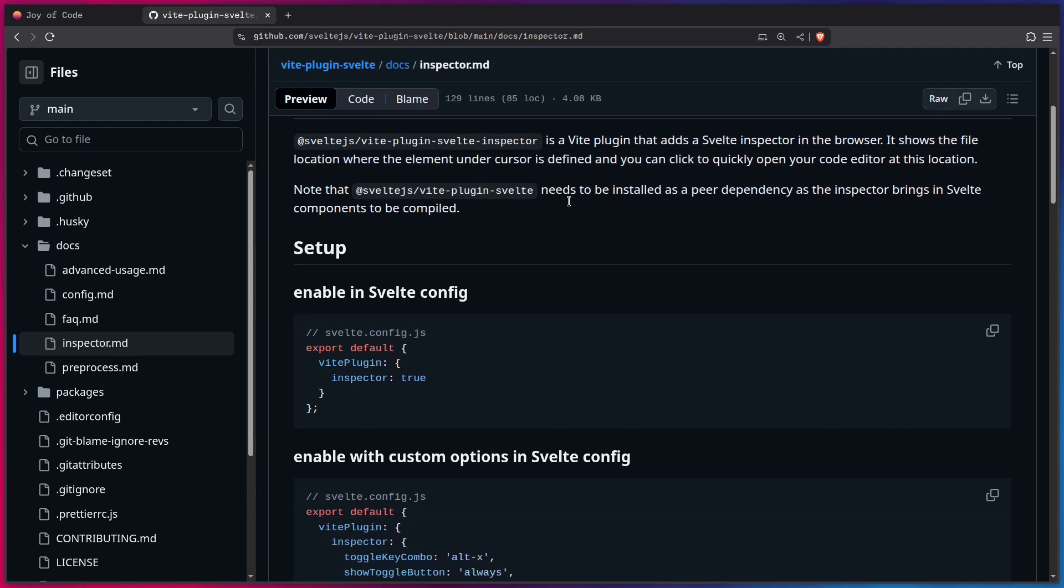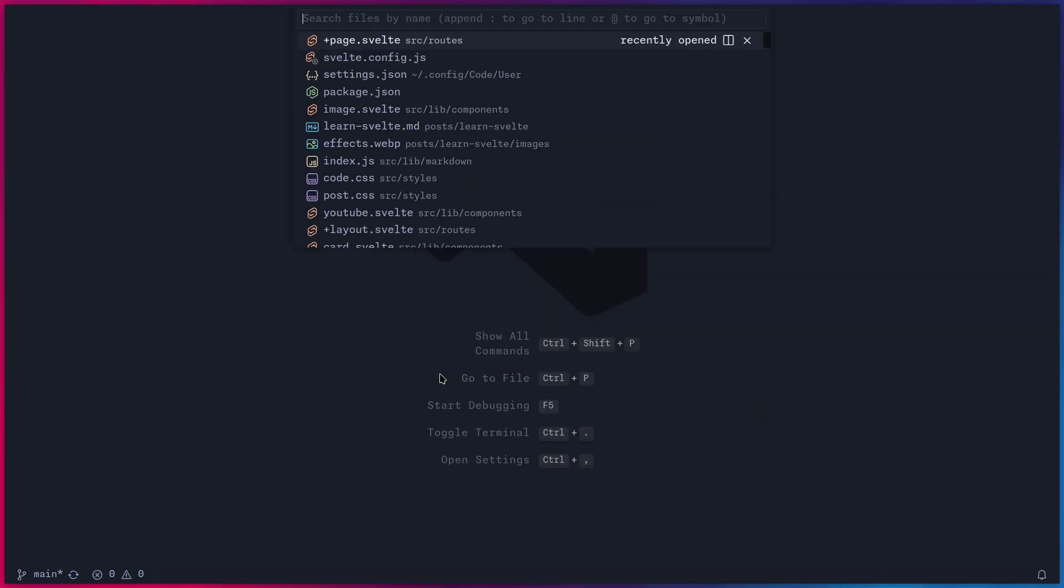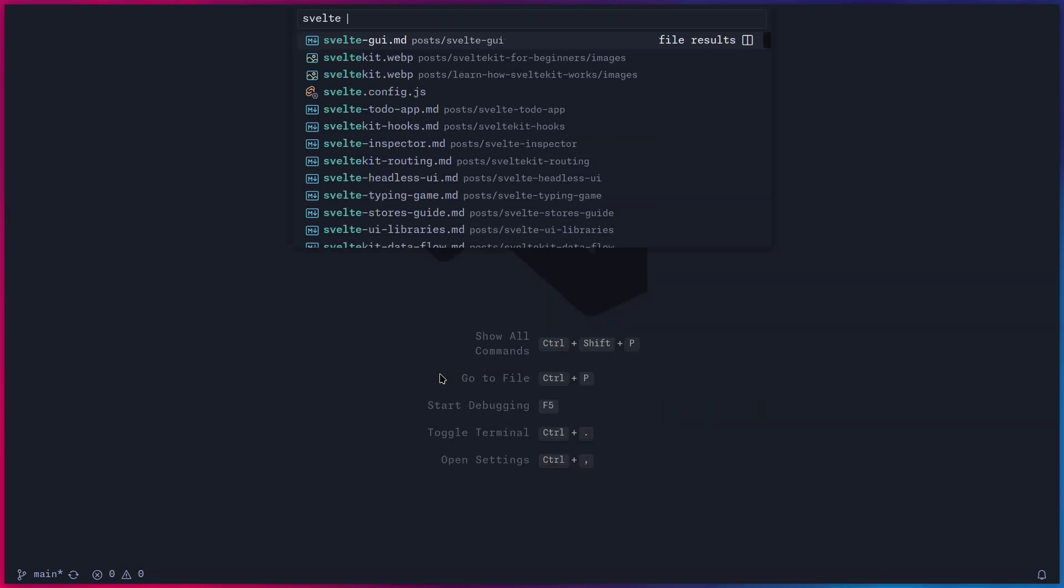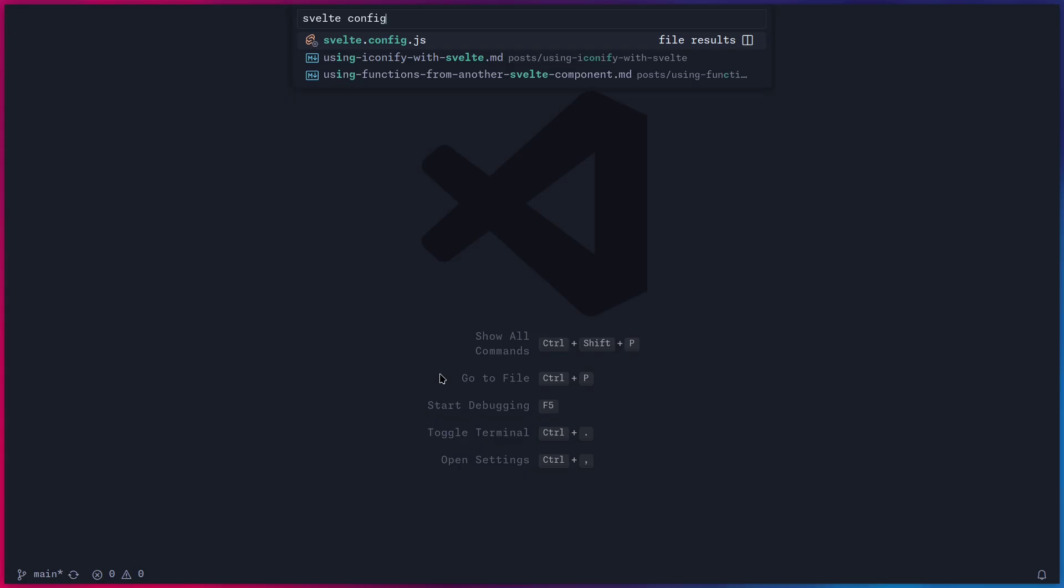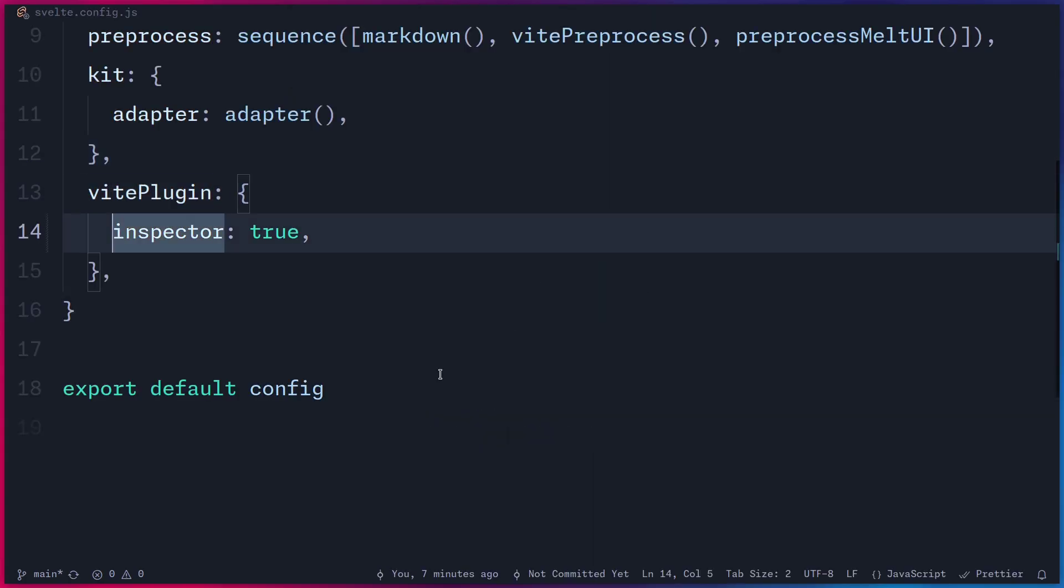And the only thing that you have to do is open your Svelte config and add Wit plugin Inspector true. And I can show you that in my code. So let me search for Svelte config in your project so you can open this, and you can see the only thing that you have to do is add this Inspector true here.